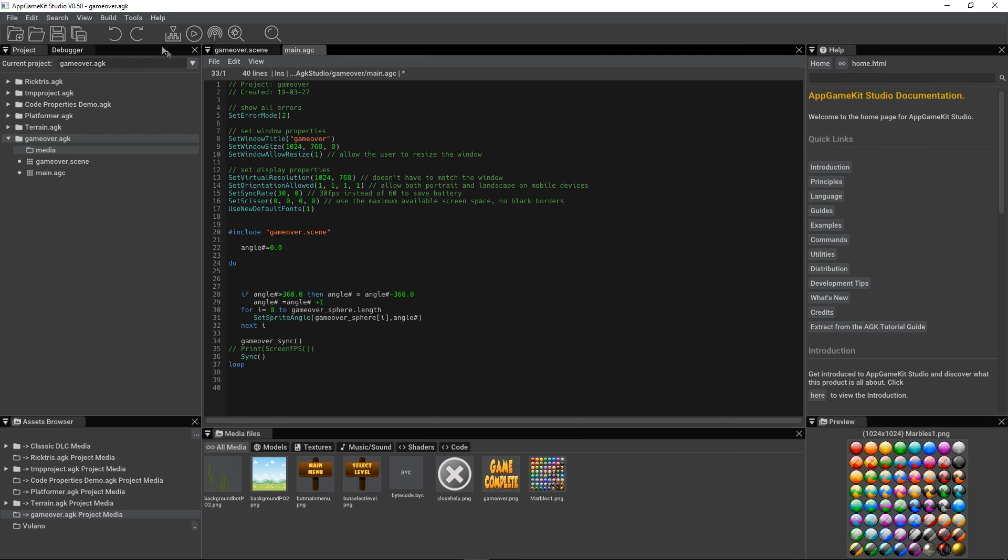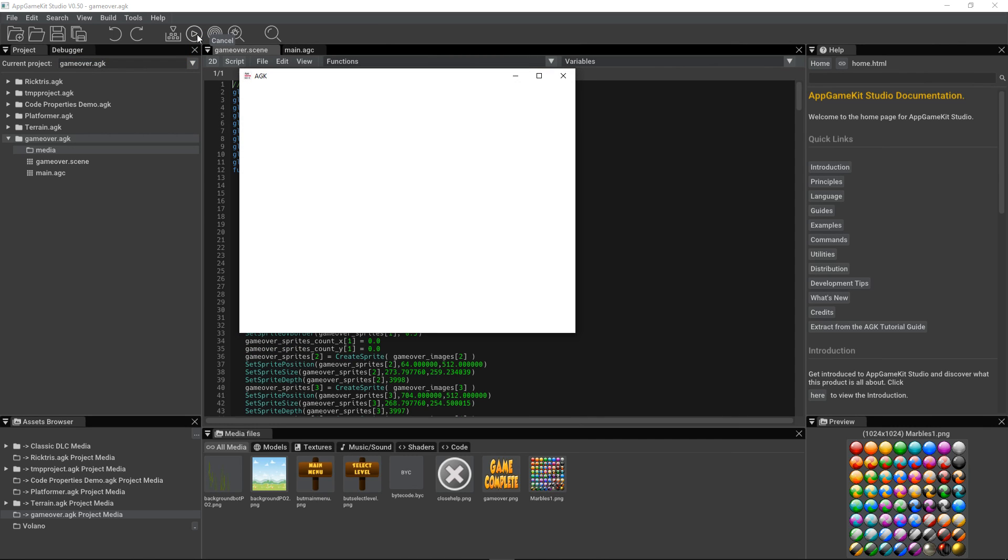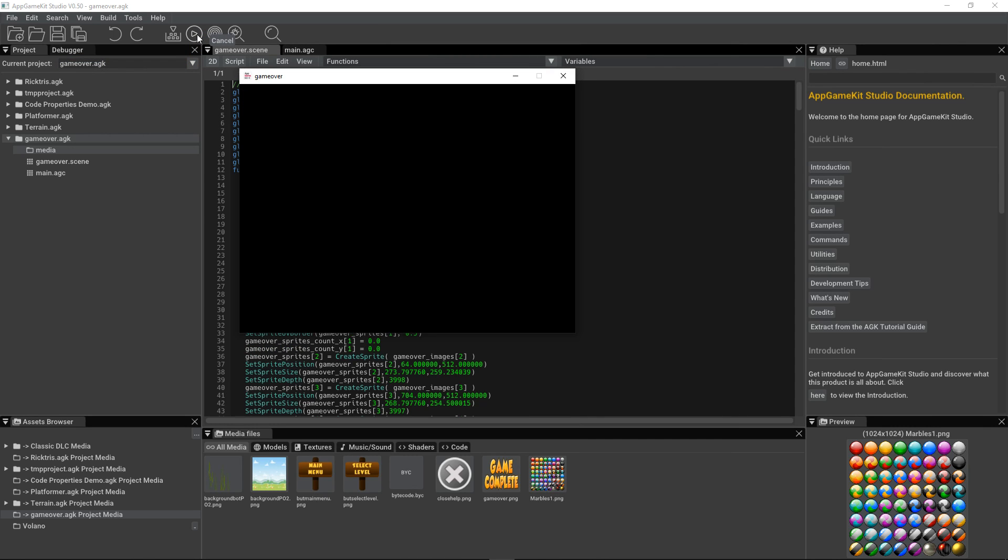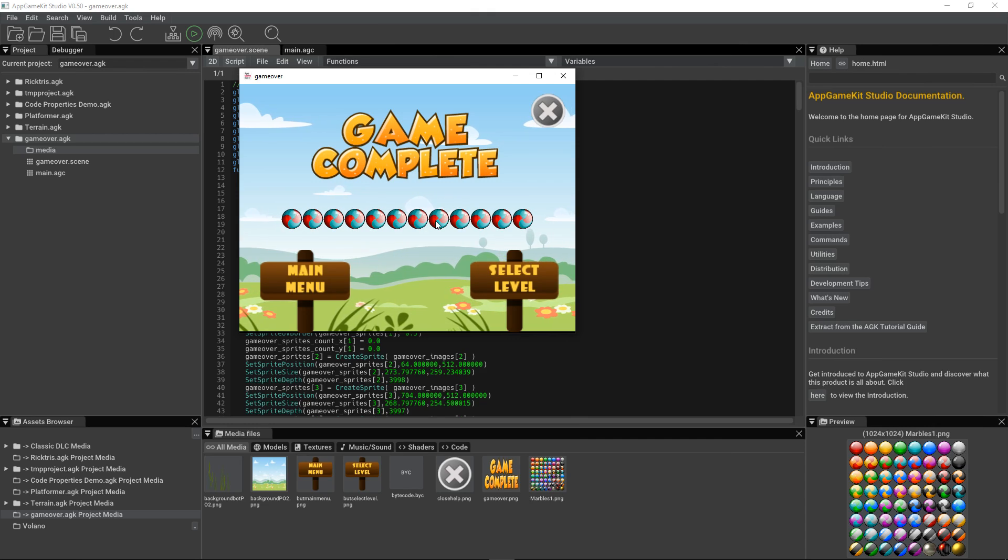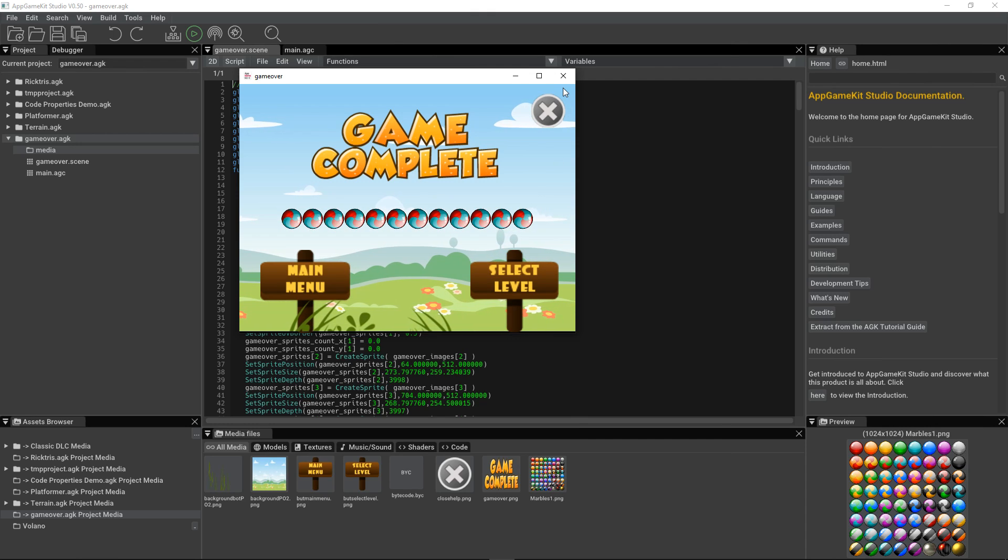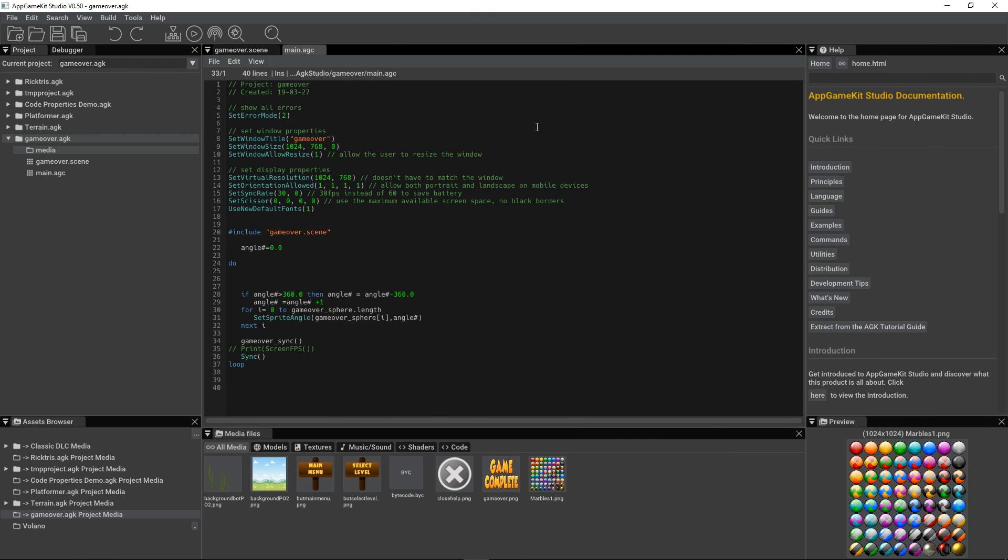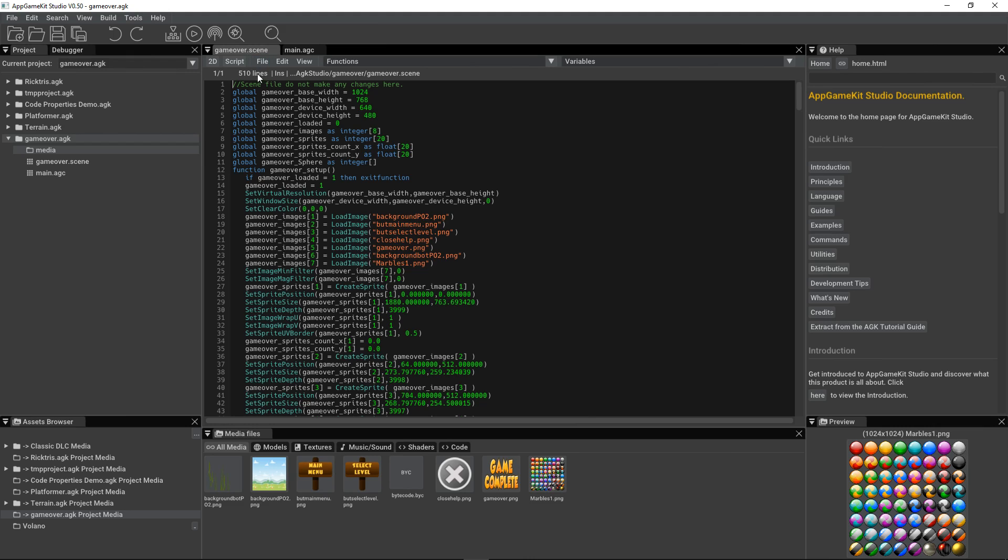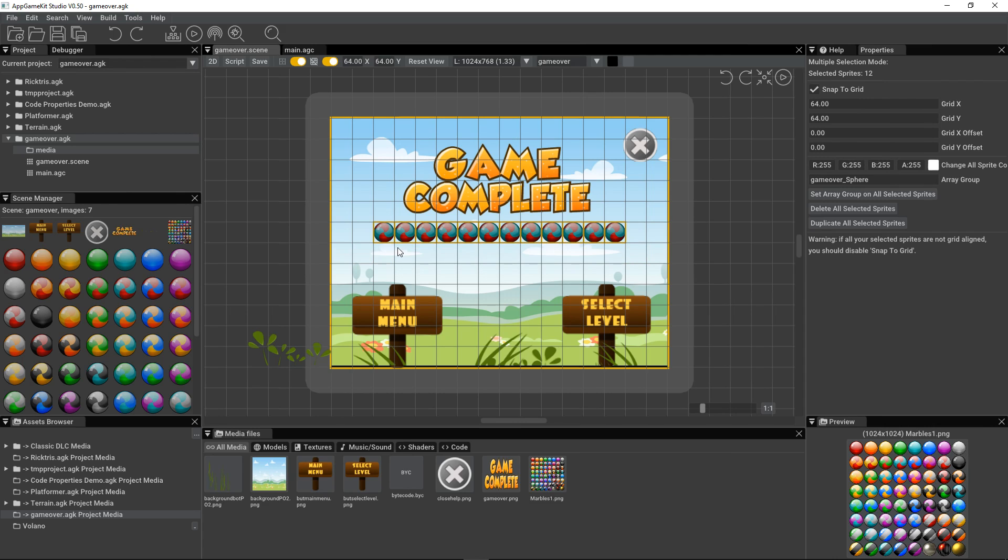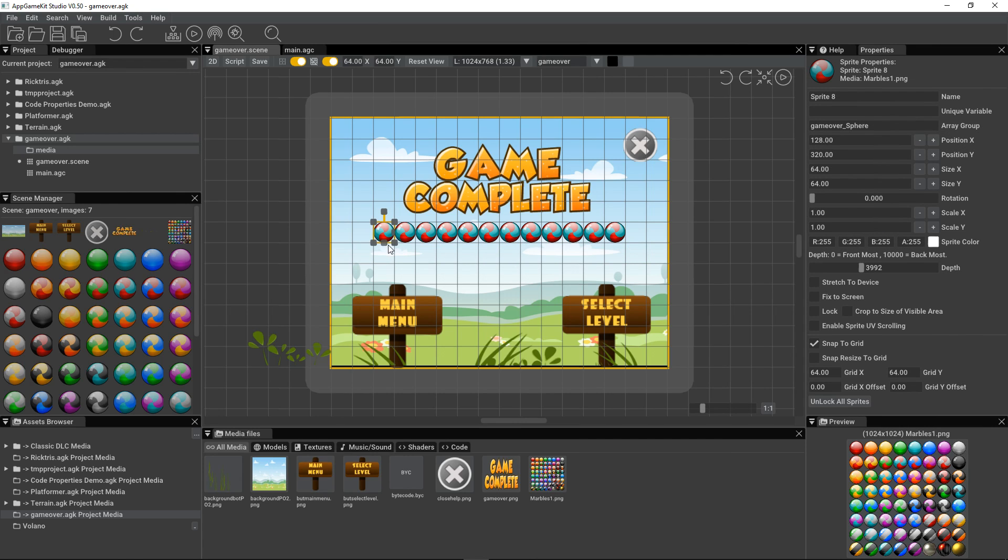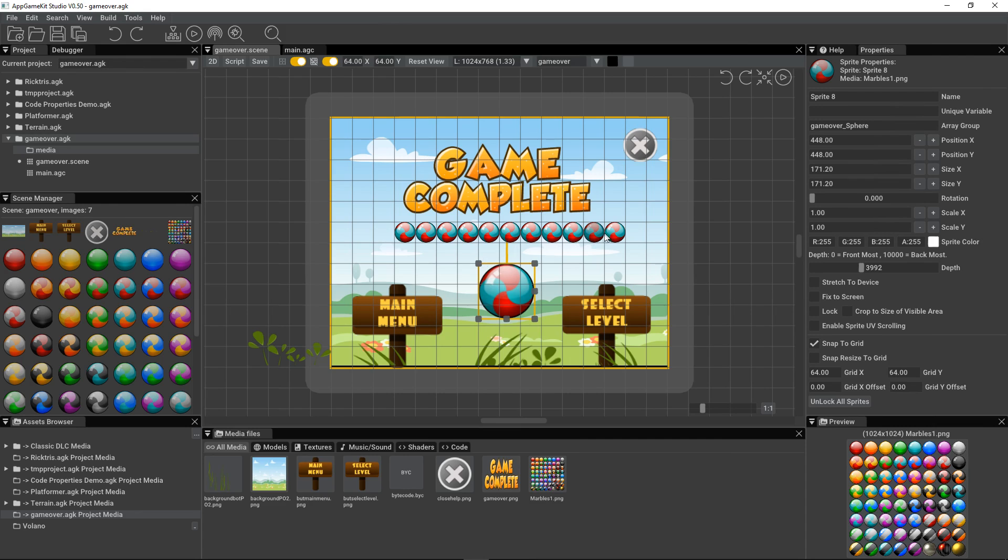So we just run that. You can see that all these sprites are rotating. So we go back to the scene. To the 2D view. We can move them around. We can even take one, change its size. Take another, make it smaller. Put it somewhere else. Run the code again.